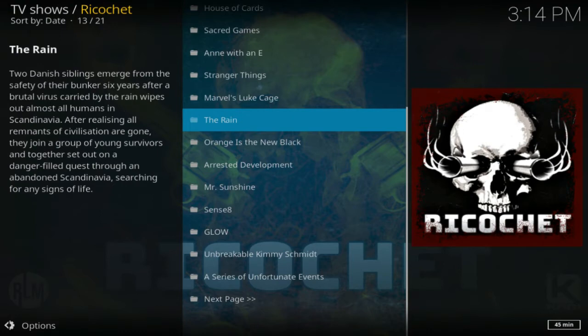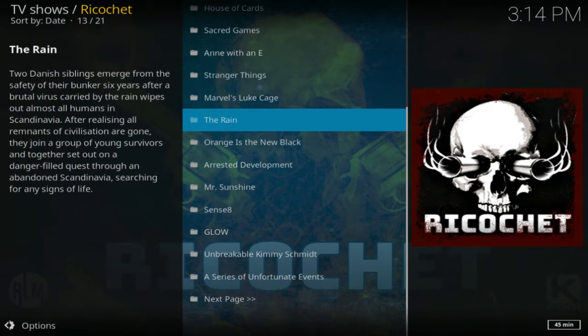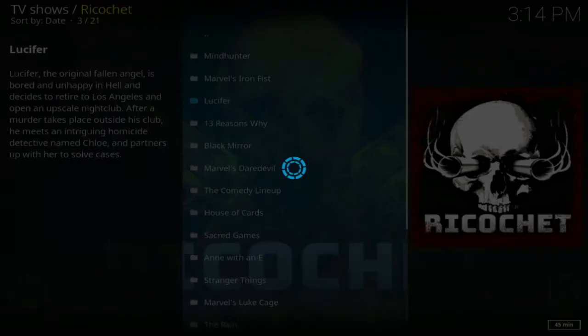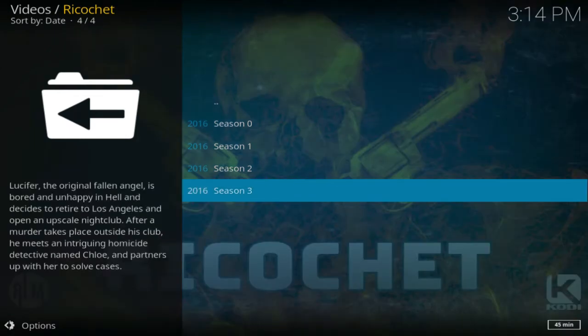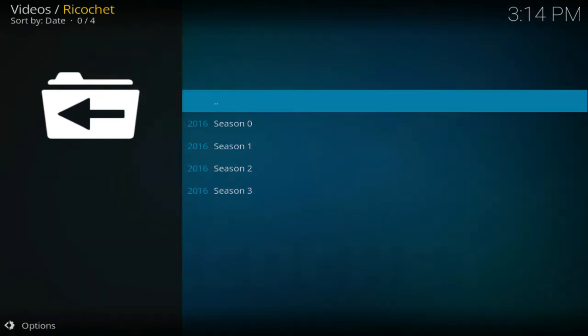So if we go into Lucifer, we've got season zero, one, two, three. So we have all the seasons here. All you do is click on it, it scrapes the servers, it scrapes the internet and gets you the right links.